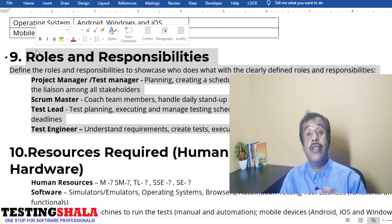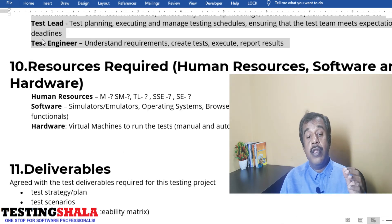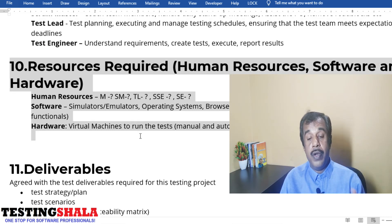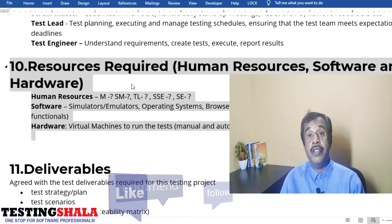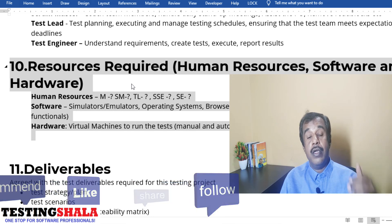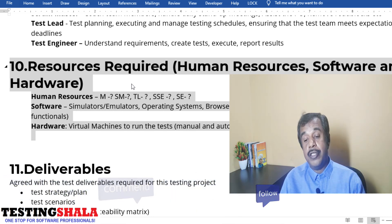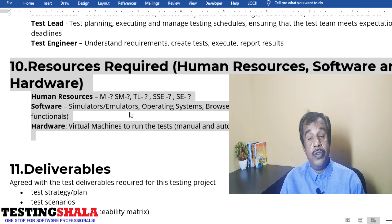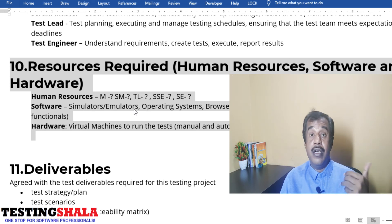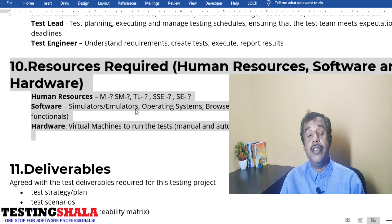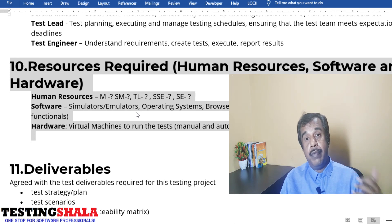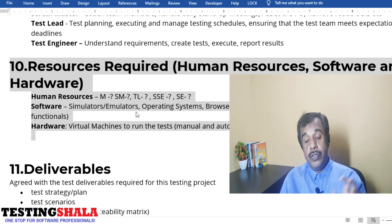Everything should be documented clearly so that when reviewed with stakeholders, everyone is on the same page for successful delivery. Section ten covers human resources — how many resources are required at different levels: TL, SSC, SD, and manager level, and what percentage of each level's work is done in this project. Also document the software required: simulators, emulators, operating systems, browsers, automation tools and their licenses — for both functional and non-functional testing.